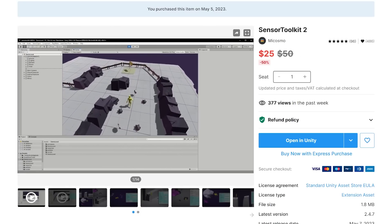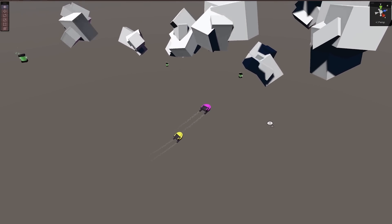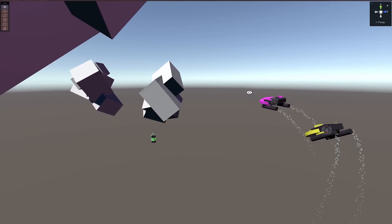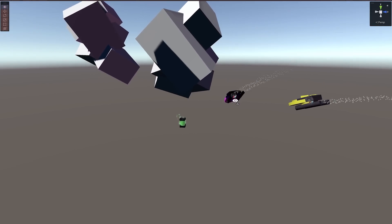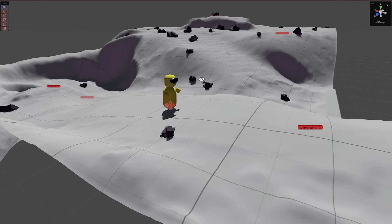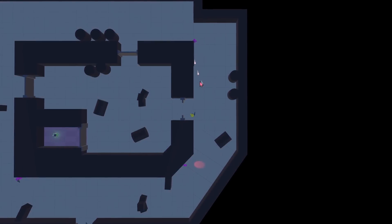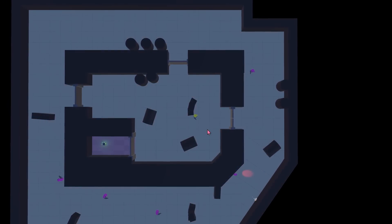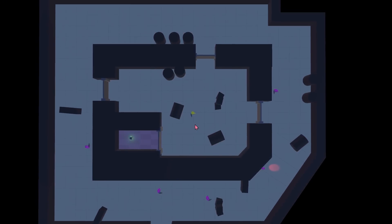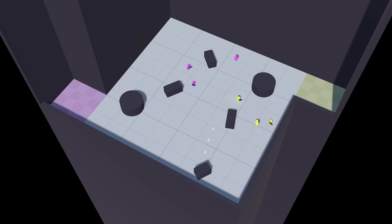Next up is Sensor Toolkit 2, which lets characters sense other characters using raycasts, overlaps, and trigger colliders. Implementing this yourself takes a great deal of work to ensure accuracy and performance, but this asset does the hard work for you. It works in 2D and 3D, has multiple sensor types including raycasting, steering, and line of sight, is lightweight and modular, generates no garbage, and all source code is included. It integrates with Game Creator 2, Playmaker, Behavior Designer, and more, with great examples and easy-to-read documentation.